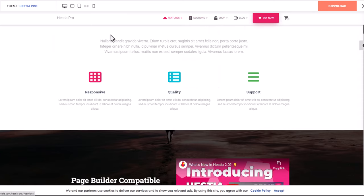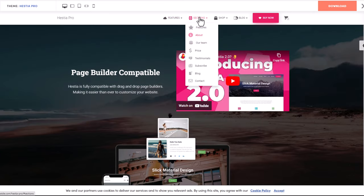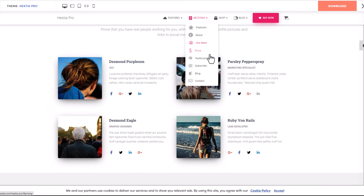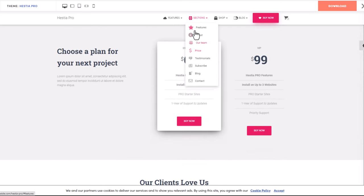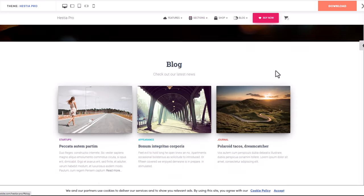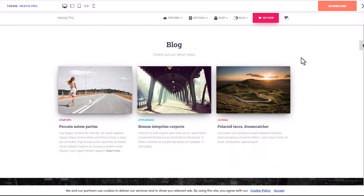They get redirected directly to that section. Here is the About section, here is the Theme section, pricing, testimonials - there are many sections which you can add and build.